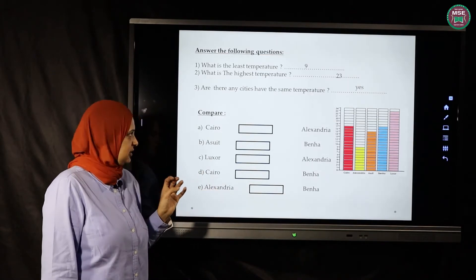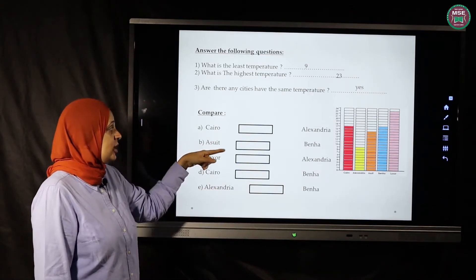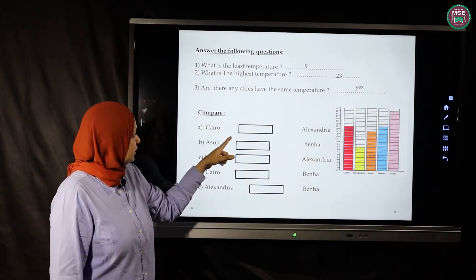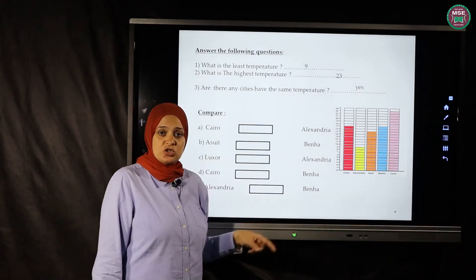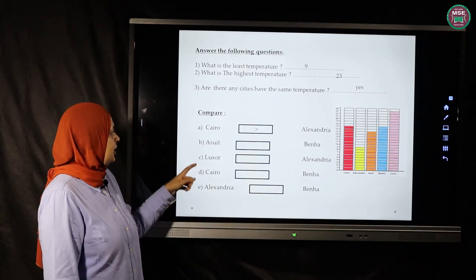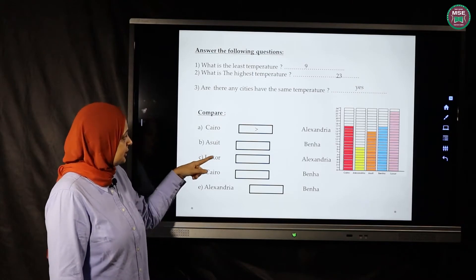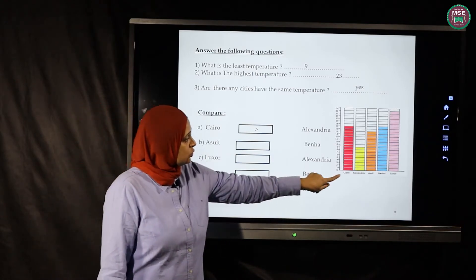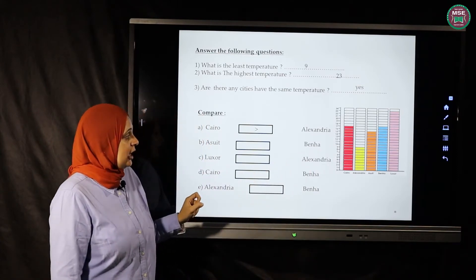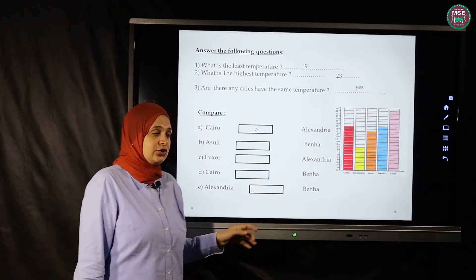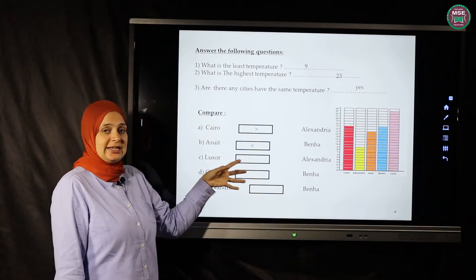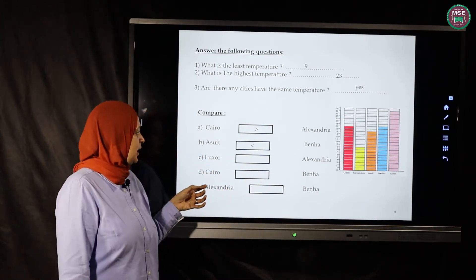Now let's compare using our signs. Cairo versus Alexandria: Cairo is 17, Alexandria is 9 — Cairo is greater than Alexandria. Asyut versus Banha: Asyut is 15, Banha is 17 — so Asyut is less than Banha.